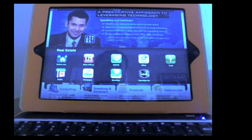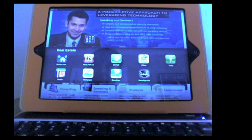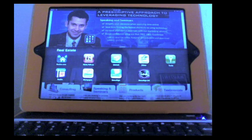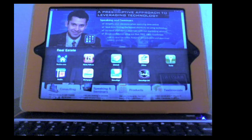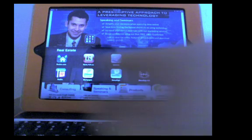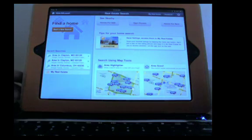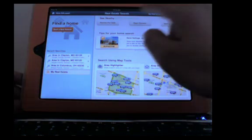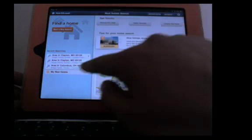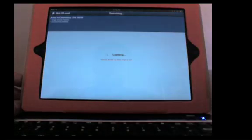I'm going to show you the Realtor.com iPad app and then also show you how some of these others can be integrated together to provide that exceptional client experience. So I'm going to choose Realtor.com and I'm going to open up and I'm going to choose an area in Columbus, Ohio.